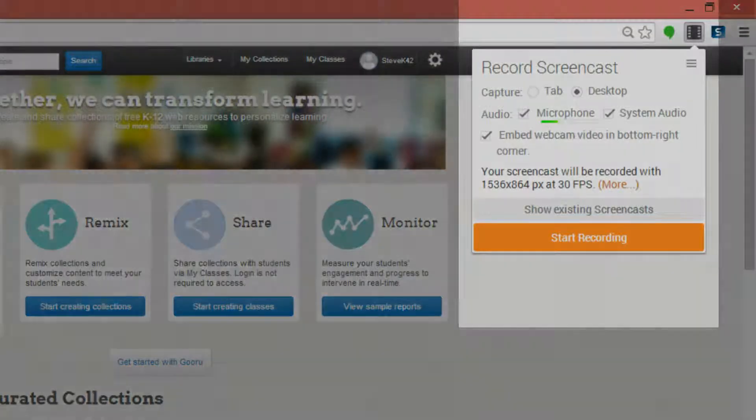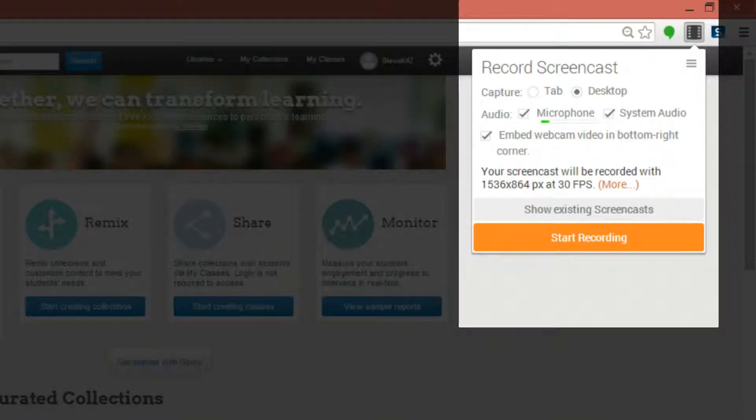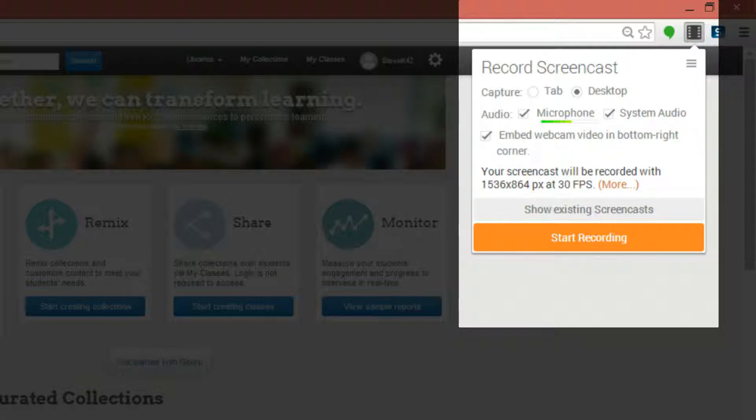You have a wide list of choices to make. Capture tab will record just the current browser that is open. Desktop will record your entire screen. If you plan on referencing a PowerPoint or something saved directly onto your computer, you want to make sure you have this option checked.